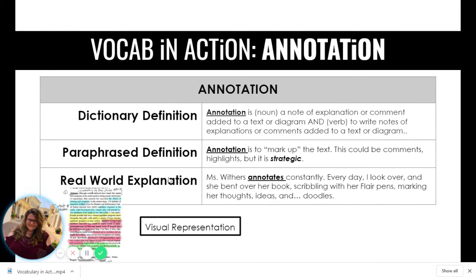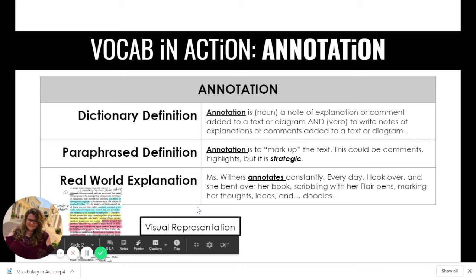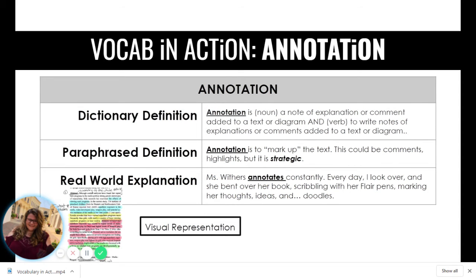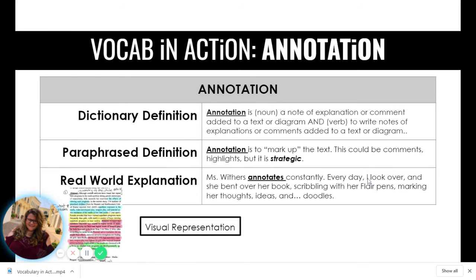Then a real-world explanation. Annotation is one of those things — we don't do it outside of the academic world unless you're a nerd, so I wrote a silly little story about me, written from the perspective of a student watching me. If we were in a traditional classroom, you could see me very often hunched over the lunch table annotating my grad school work. Miss Withers annotates constantly — every day I look over and she's bent over her book, scribbling with her flair pens, marking her thoughts, ideas, and doodles. This is an example of annotation in the wild.